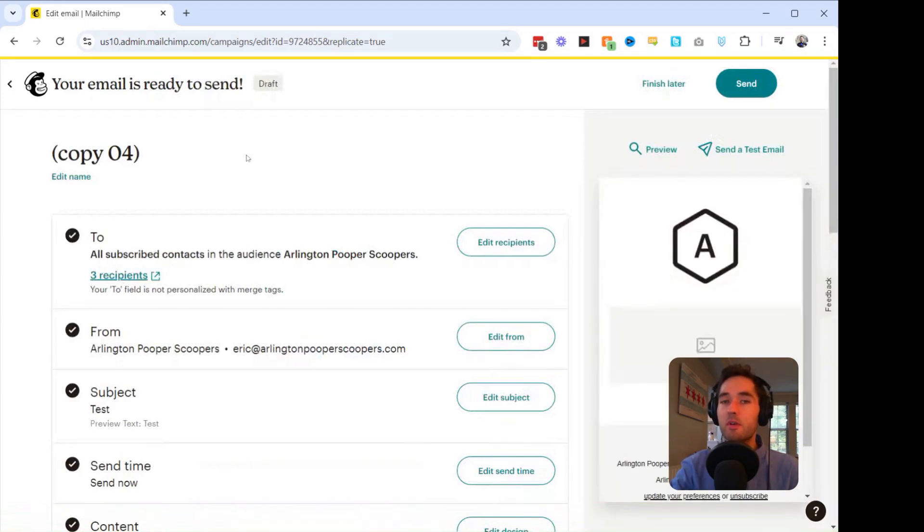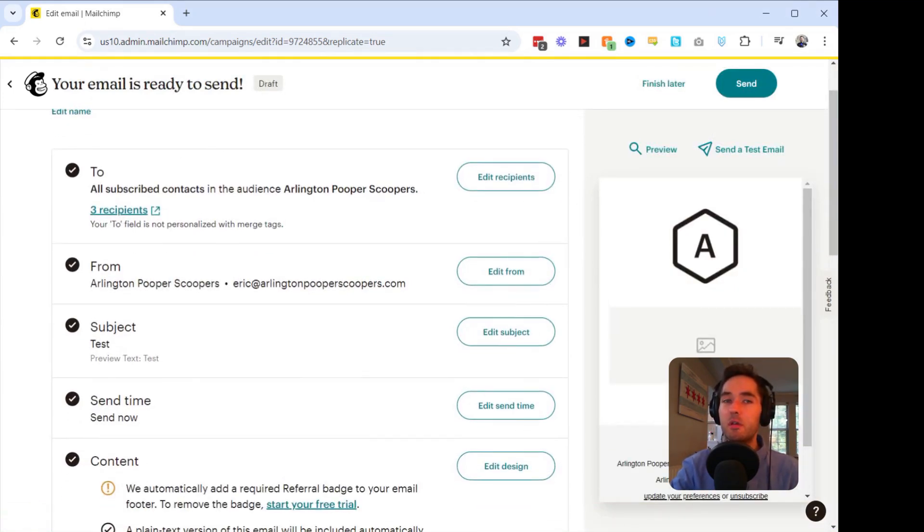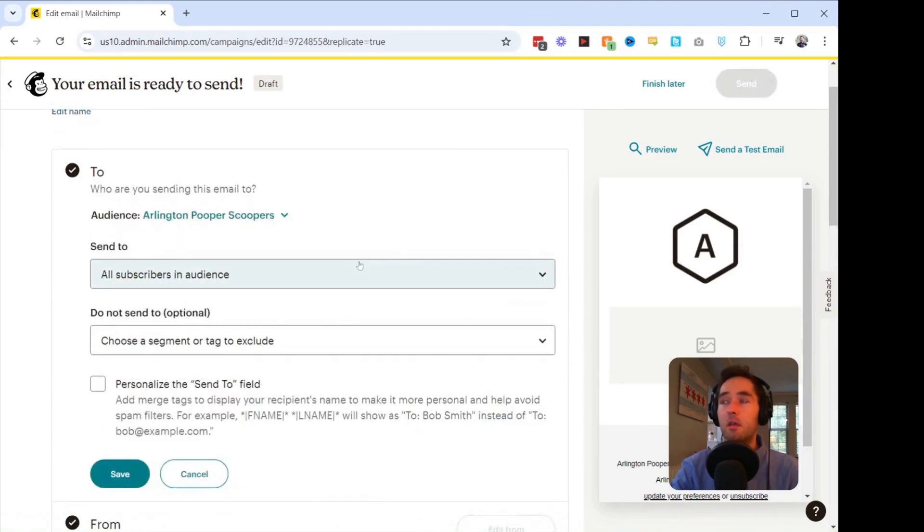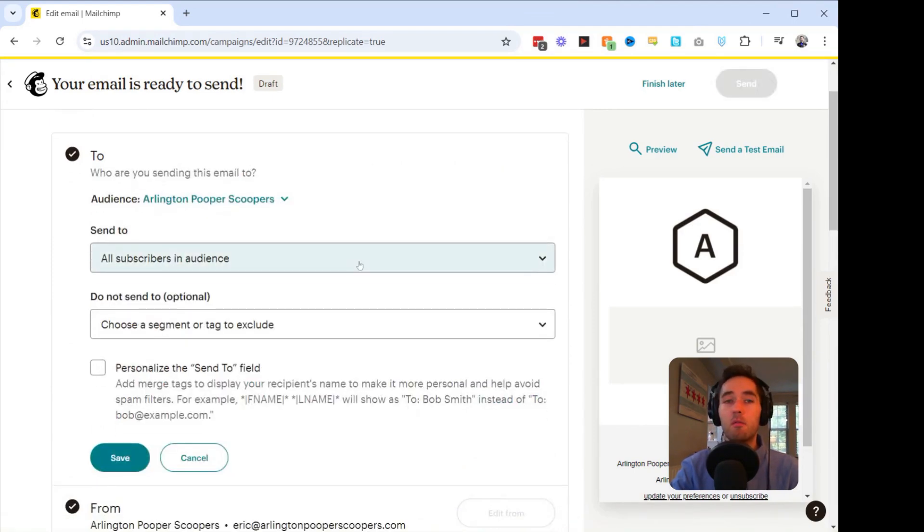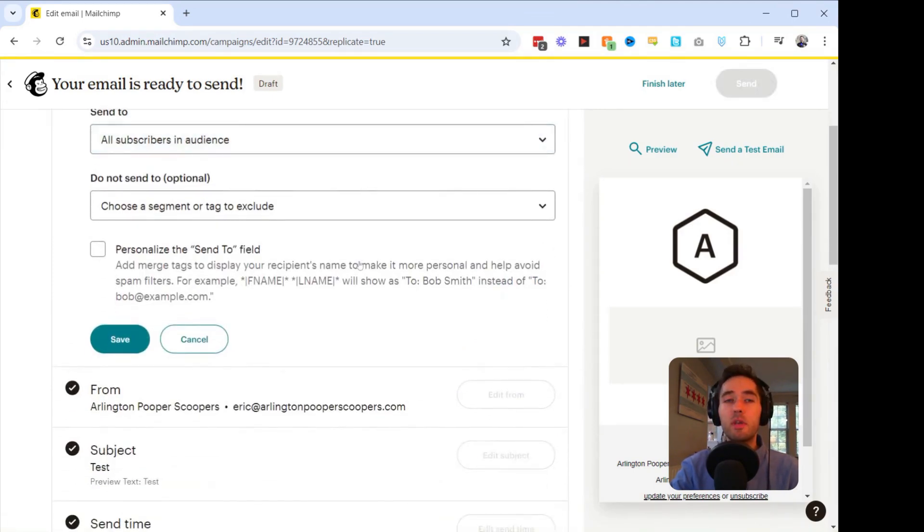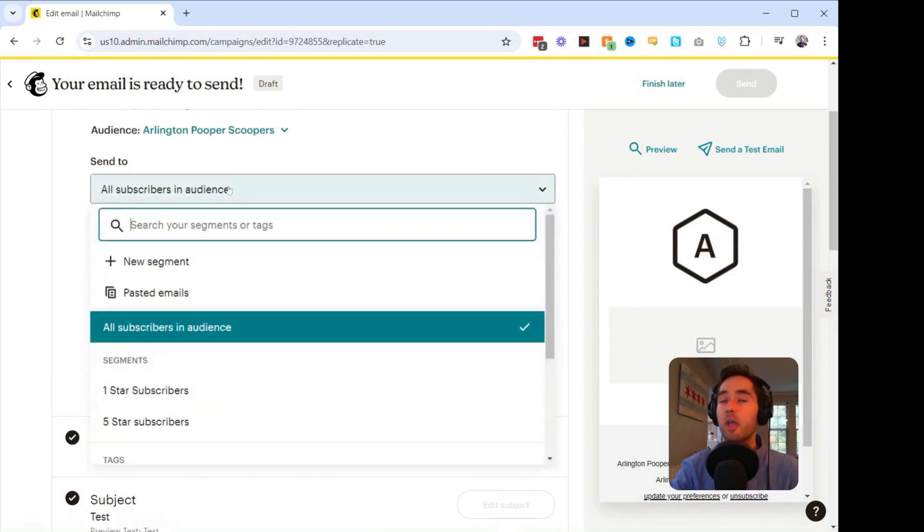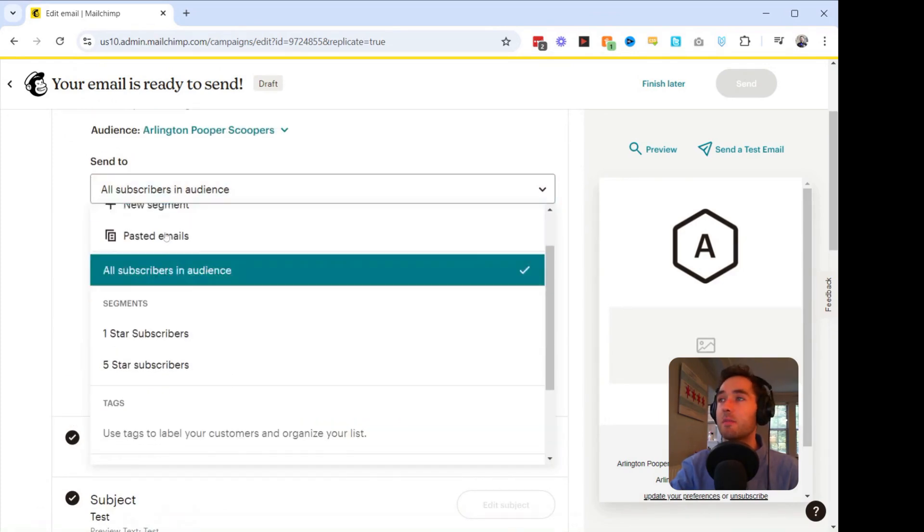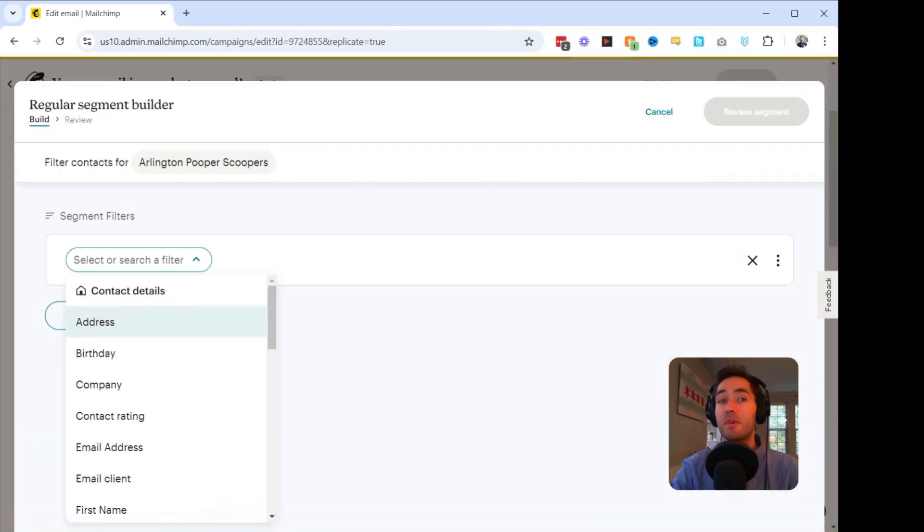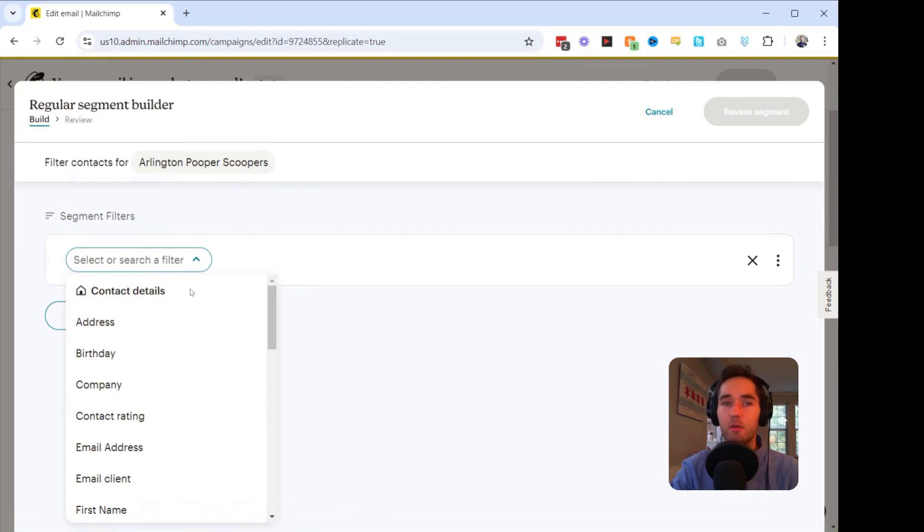So what we're going to do is we're going to go to the To section. We're going to click Edit Recipients. And what we're going to do is we're going to create a new segment. Once you have the segment builder open, the Select or Search a Filter dropdown will be open.